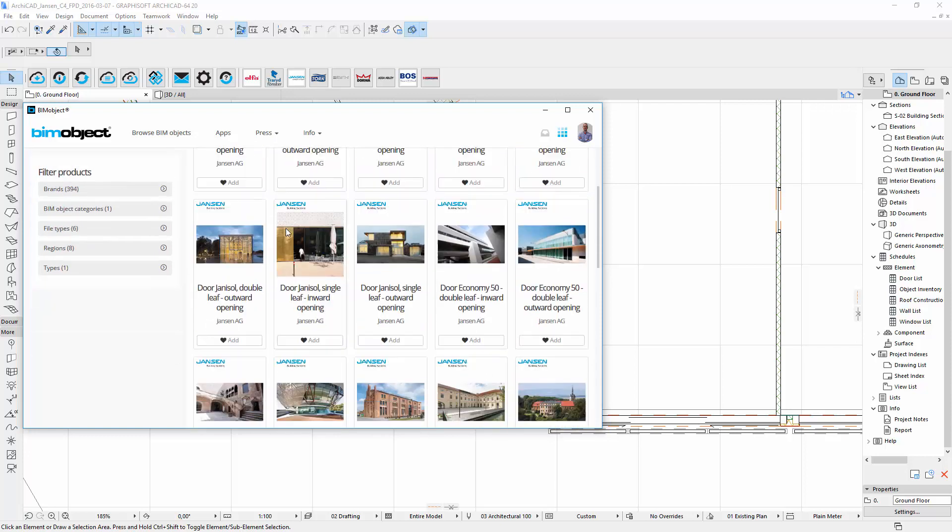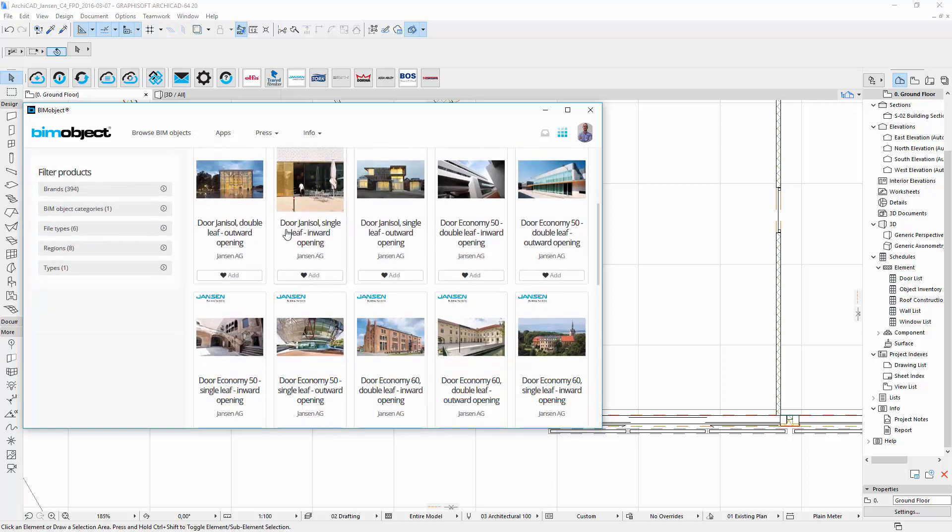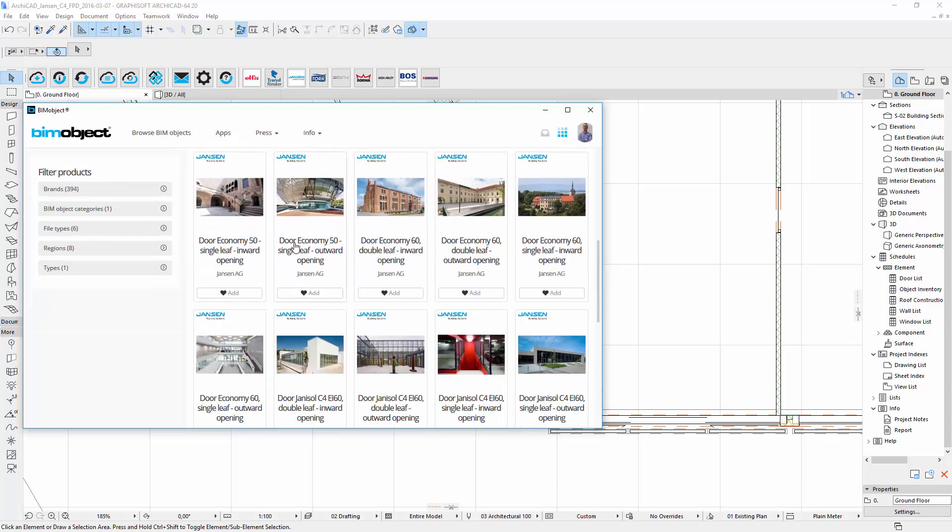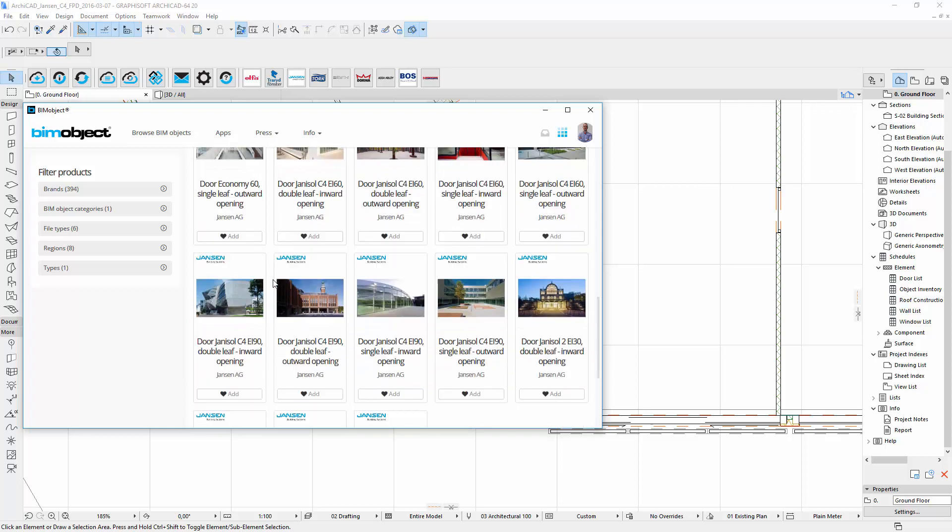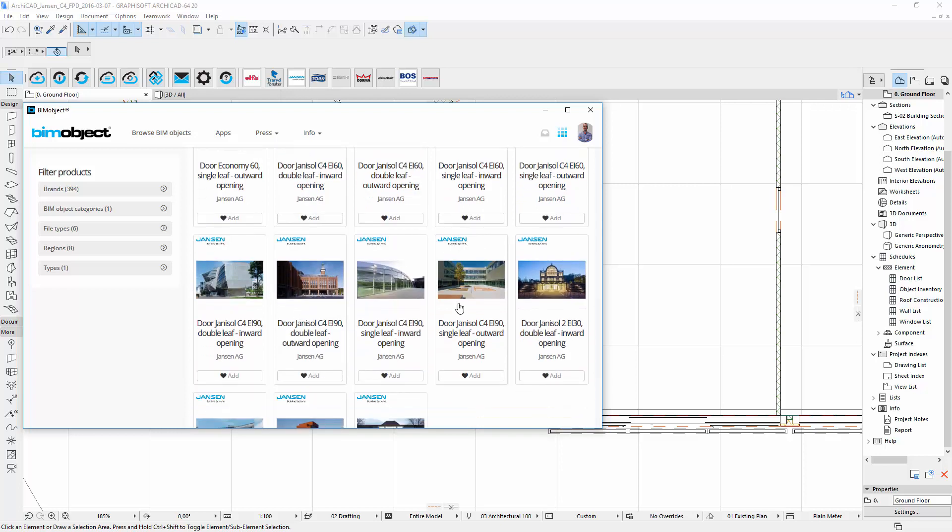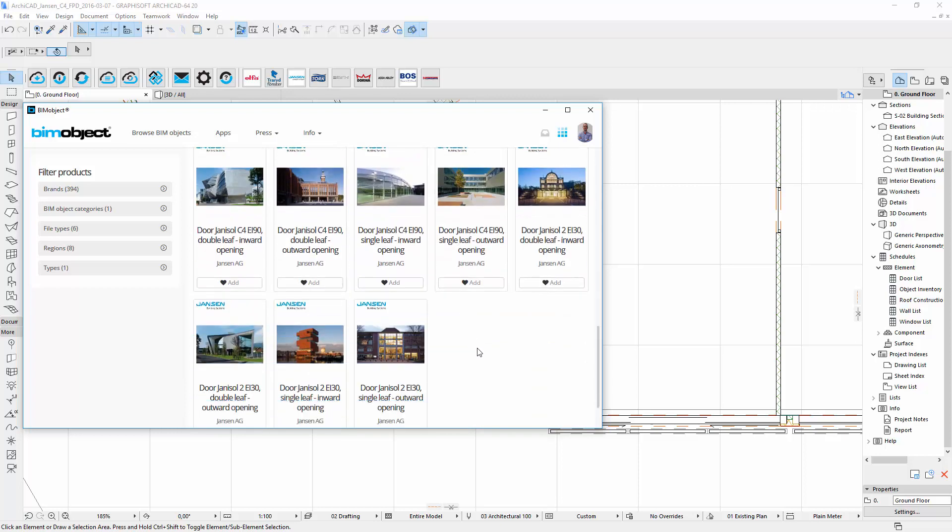The doors are organized in single leaf or double leaf and outward or inward opening variations via product page on our portal.